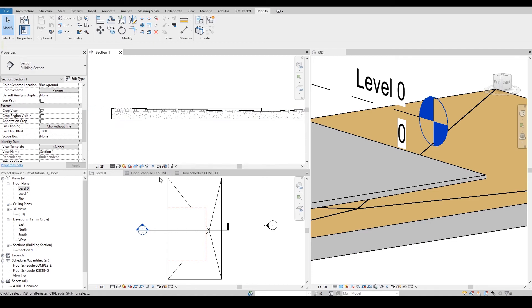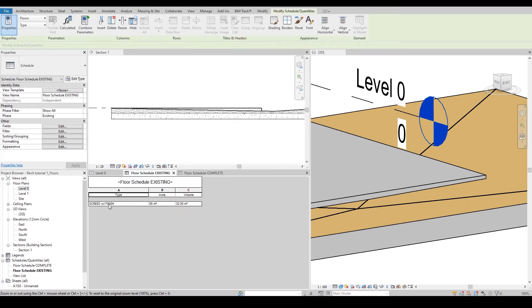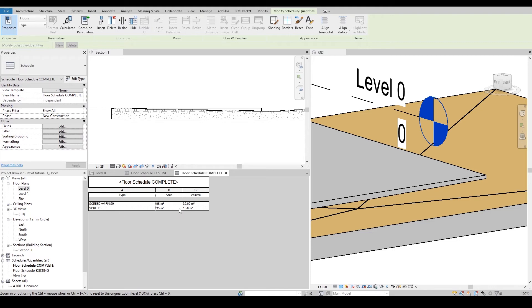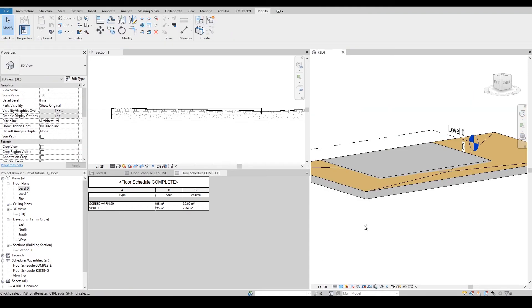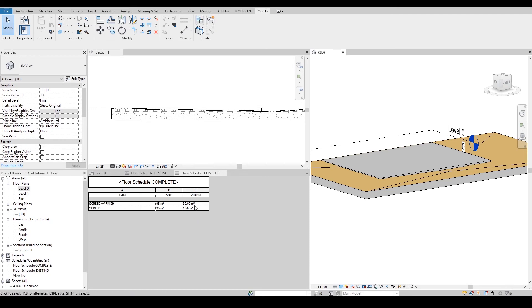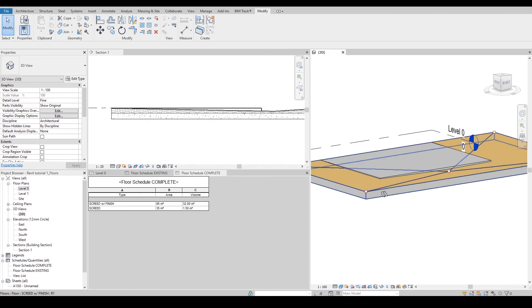You can actually see the existing schedule and the new schedule and the volume will be reflected. If I undo the joints you can see how it changes the volume.